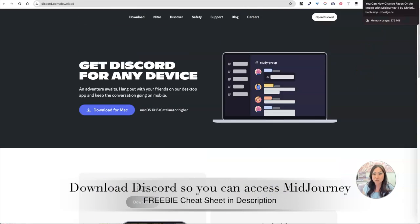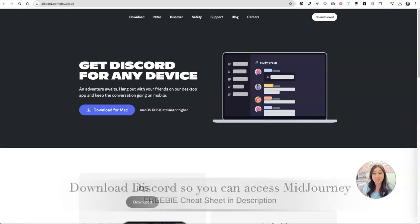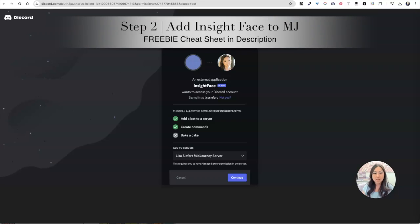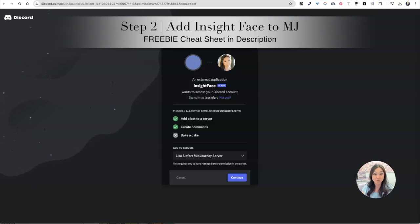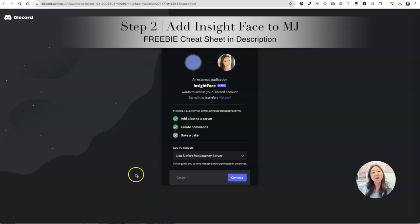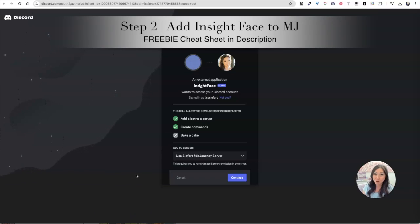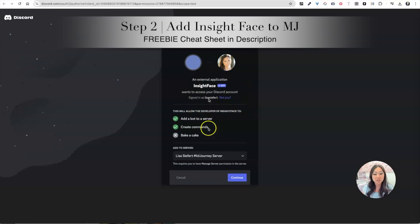The next thing that you're going to do is you are going to get InsightSwapper. I have my own personal Midjourney server on Discord. I have another tutorial that will walk you through how to set that up, but I have left you a link below for InsightSwapper. You're going to need this. This is an app for Midjourney that's going to let you swap in faces.